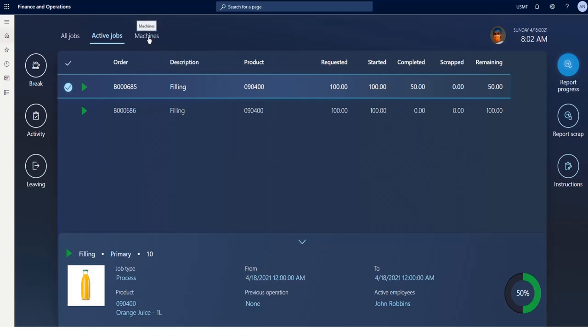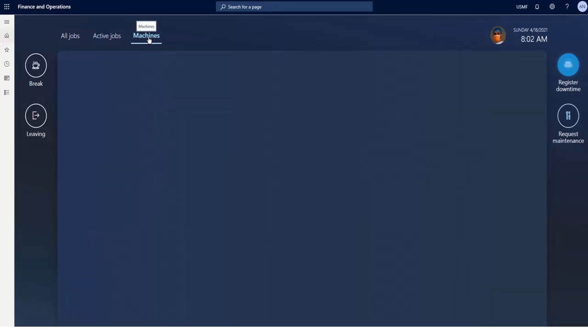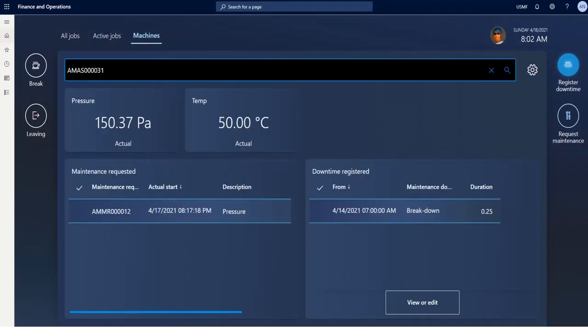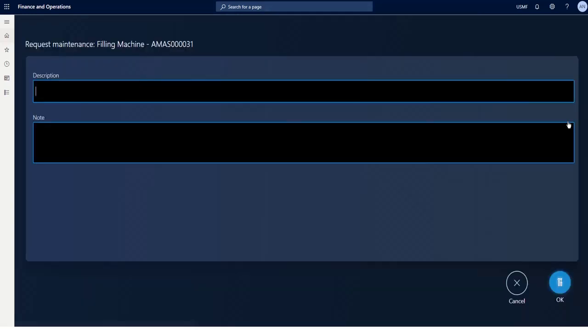In the last tab, I have access to machine-related information. First of all, I can see machine counter values. Based on the values of these counters and what I see during my job, I can create a maintenance request for the machine. Doing this, I can prevent machine breakdown.